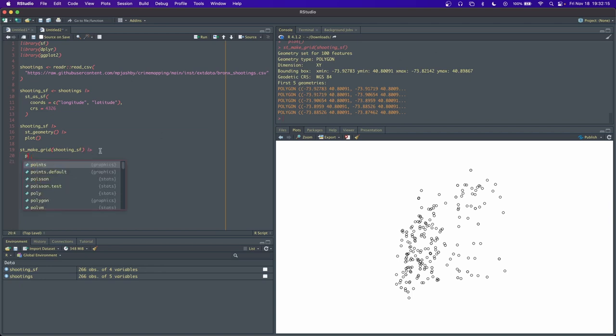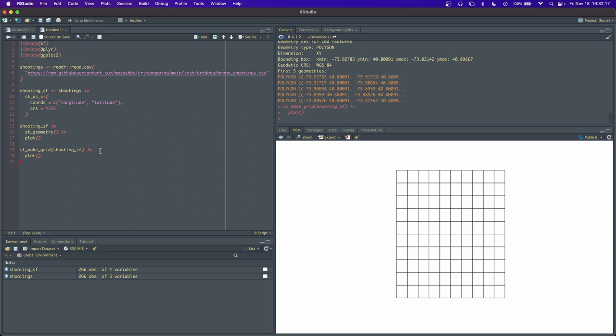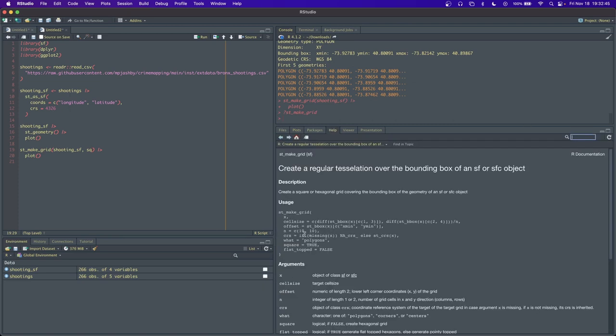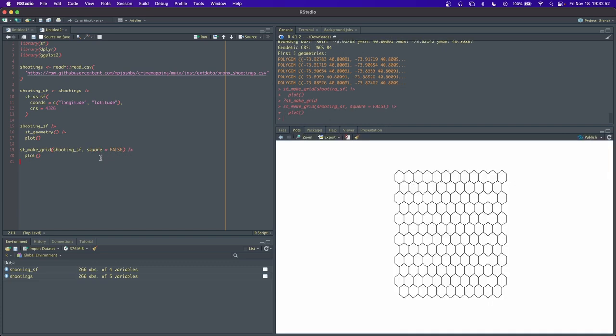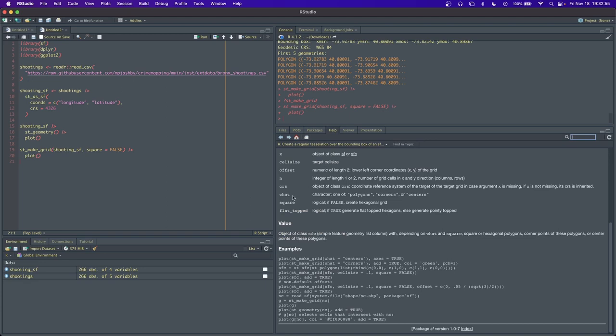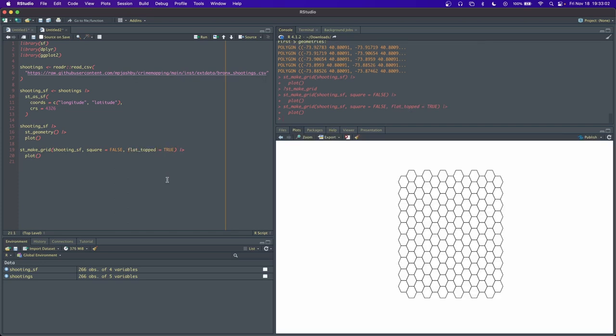Let's see what that looks like for now. Okay, so that's just a square grid over our points. There's a lot of people who actually prefer hexagons for a lot of reasons. One reason is because every neighbor is equidistant. We can actually create this grid to be a hexagon grid by setting a couple arguments here. If we look at the documentation st_make_grid, we see that square equals true. So if we set square equals false, we get hexagons. There's another argument called flat_topped, and if we set that to true, we get this more honeycomb-like pattern. I like it, it's kind of nice.